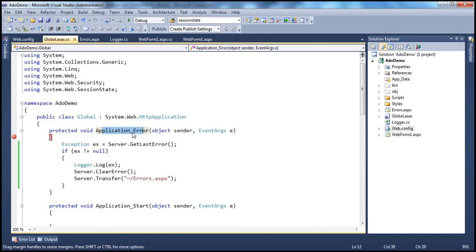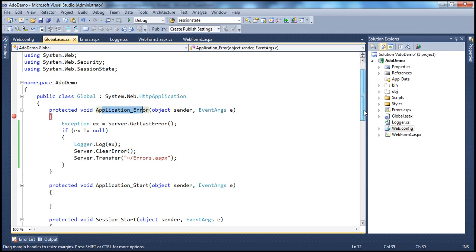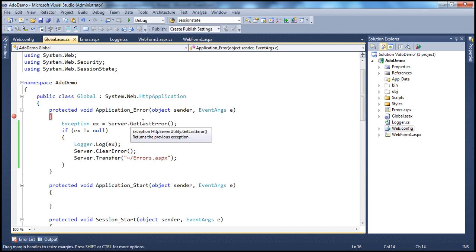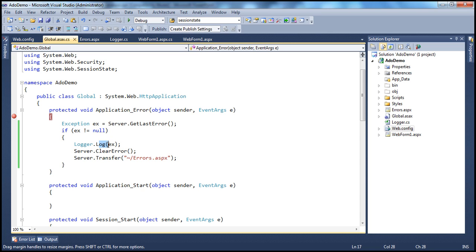Within the application_error event procedure, we are getting a reference to the last exception that occurred using server.getlasterror method. The return type of this method is an exception object, and we are storing that in the exception reference variable. We then check if the exception is not null — meaning if an exception has occurred — and then pass that exception object to the log method, which logs it to the event viewer.